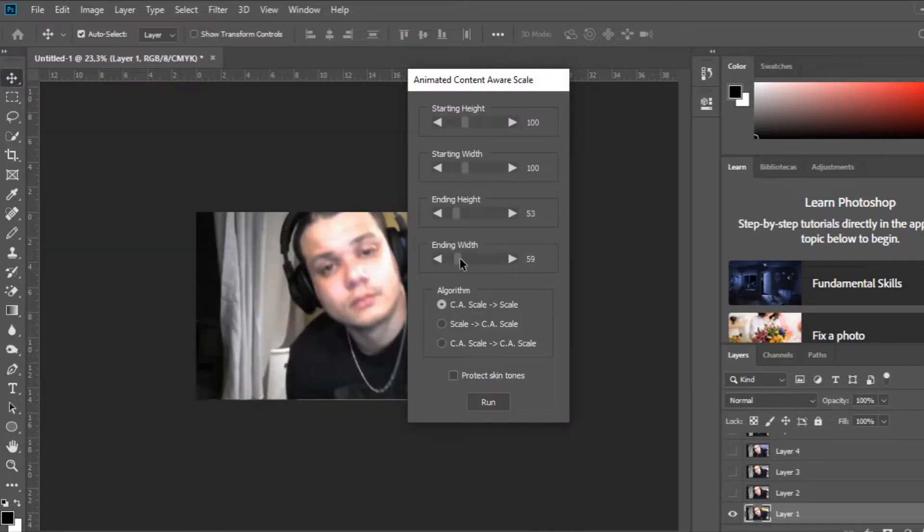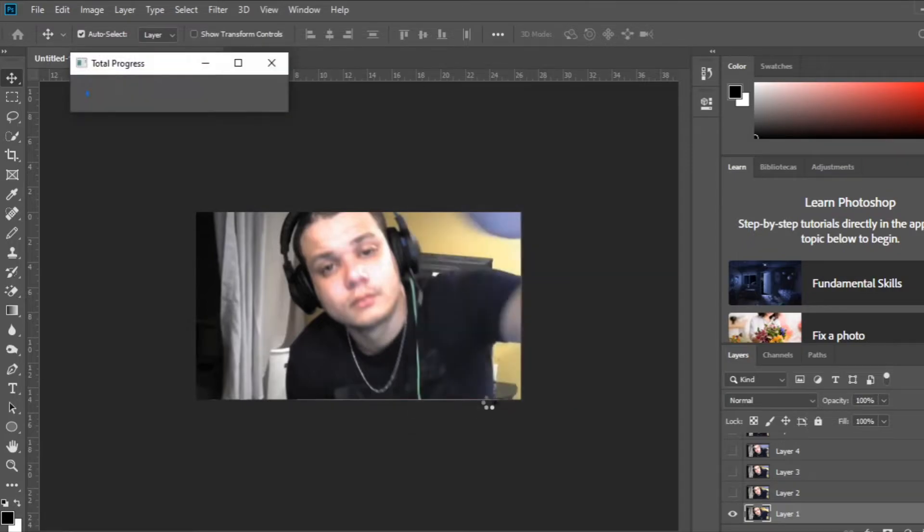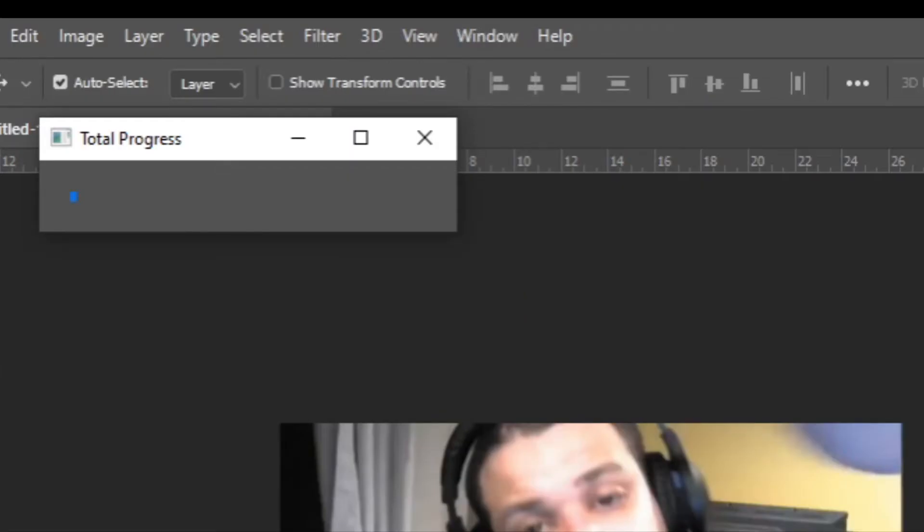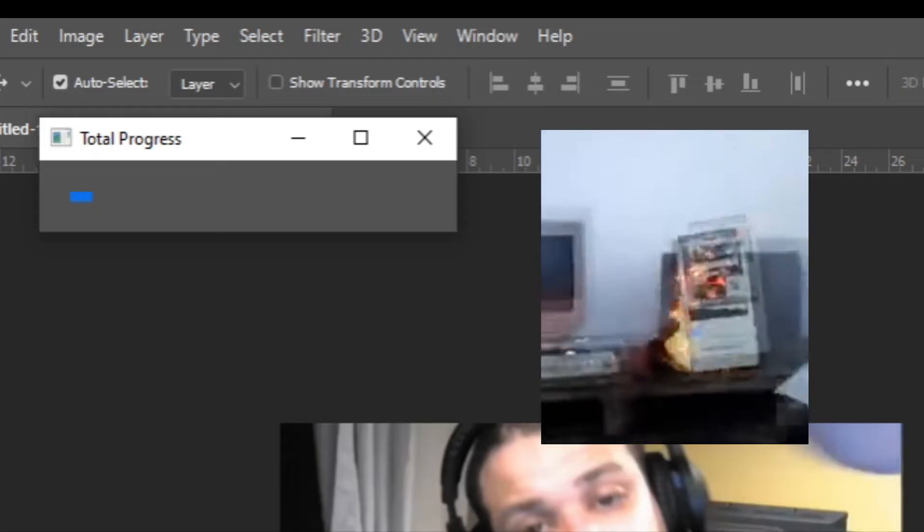Keep the first two settings untouched and configure the third and fourth settings according to the numbers you previously got. Then, press Run. Photoshop will start applying the effect to every single frame and thus turning your computer into a fire hazard.